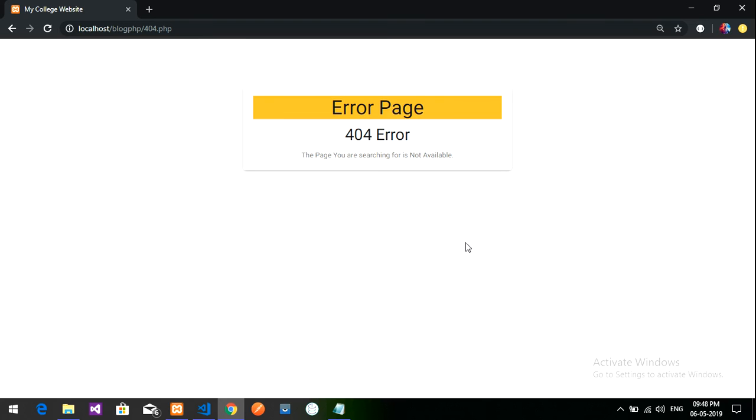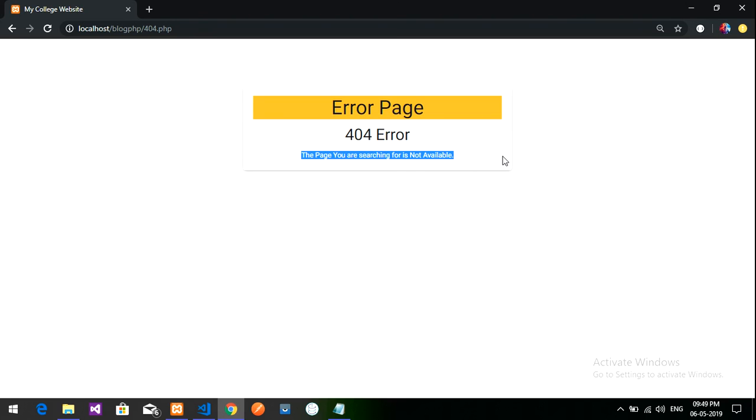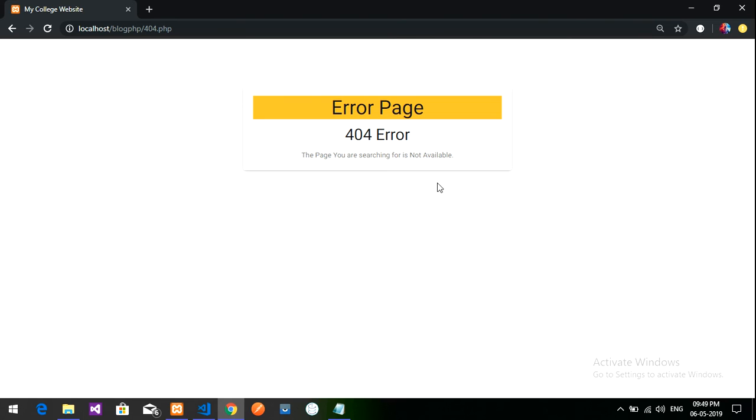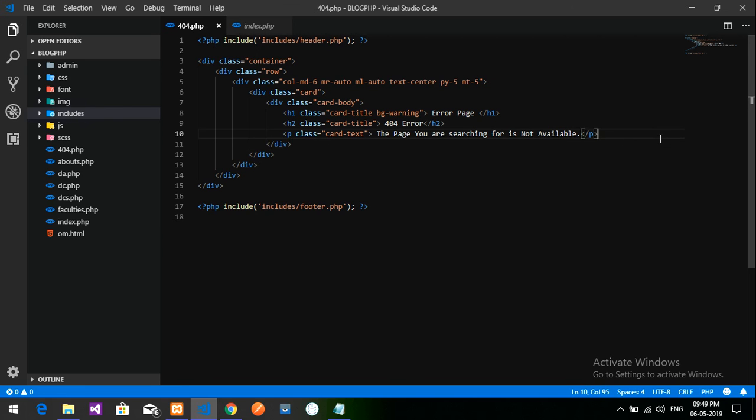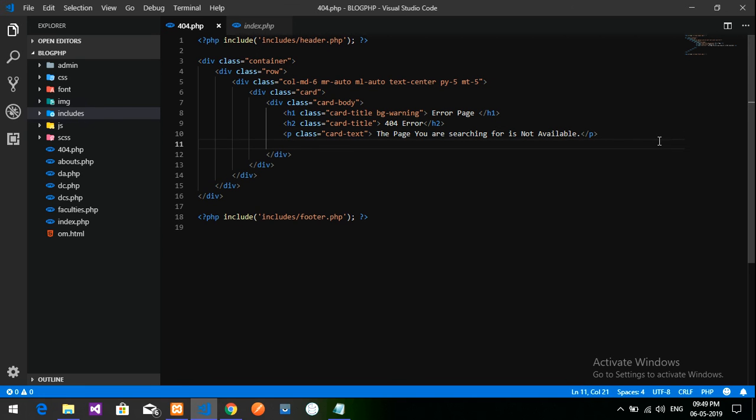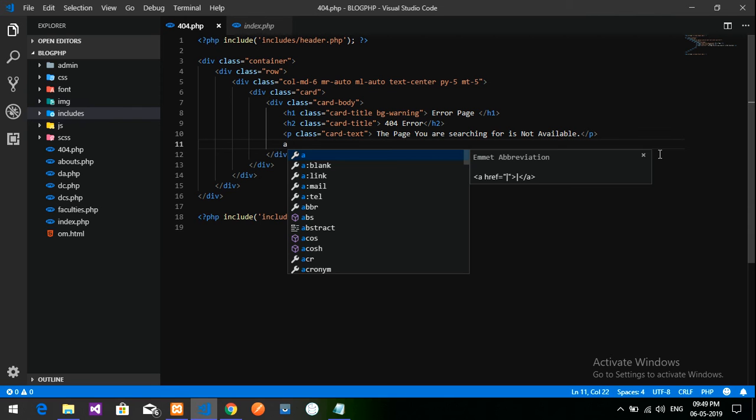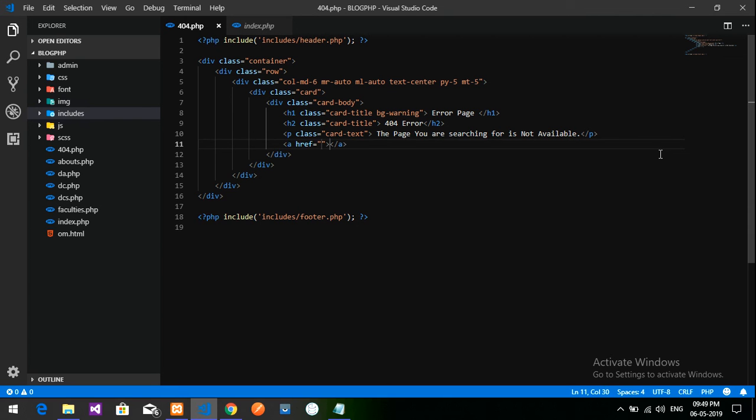So this will be a 404 error page. The page you are searching for is not available. And let's go back to home. So we will give one button, simple button. Let me give one button. I will call an a tag and call index.php file and tell go back to home page.